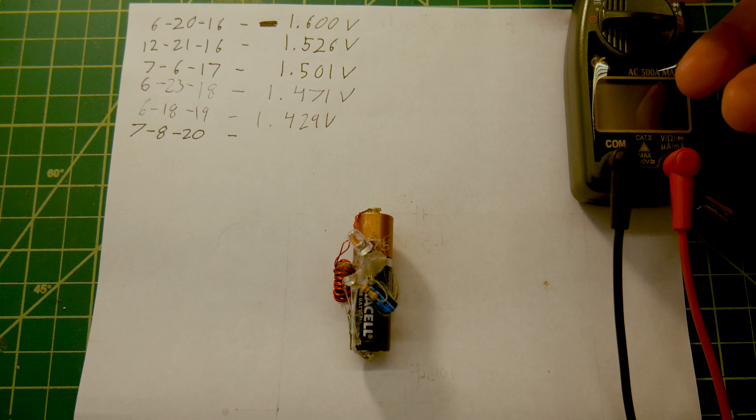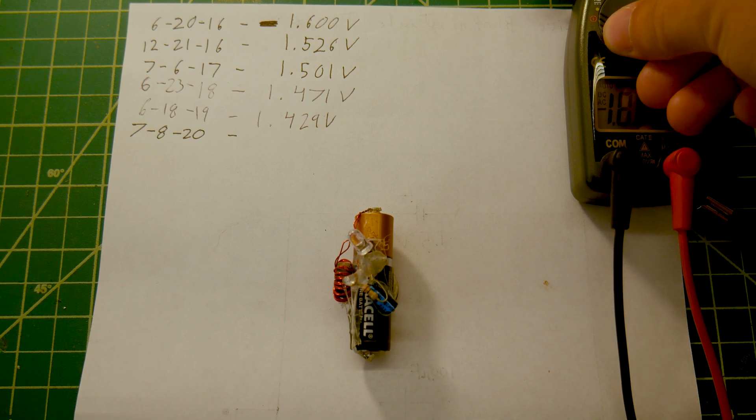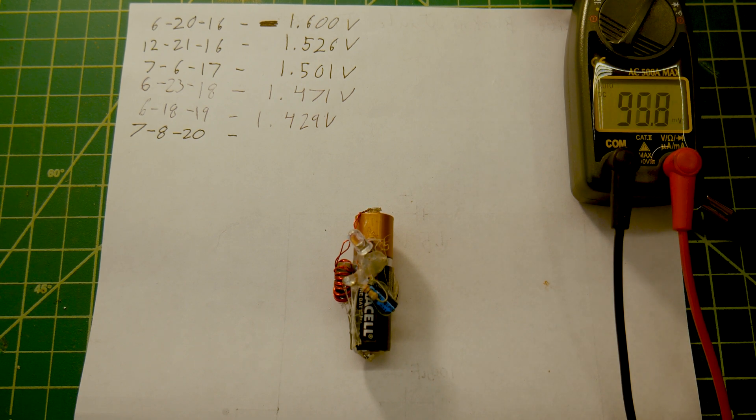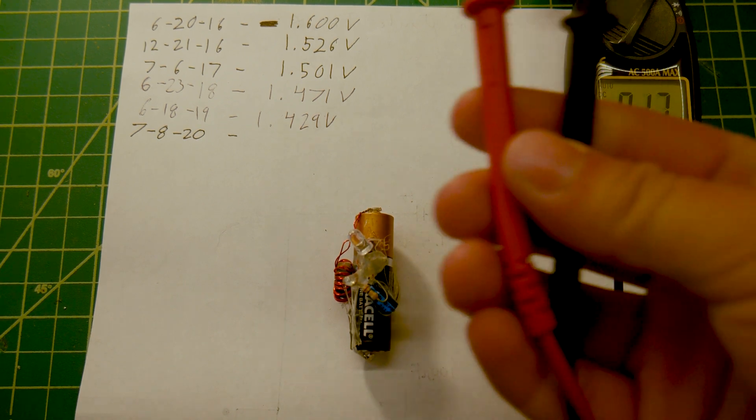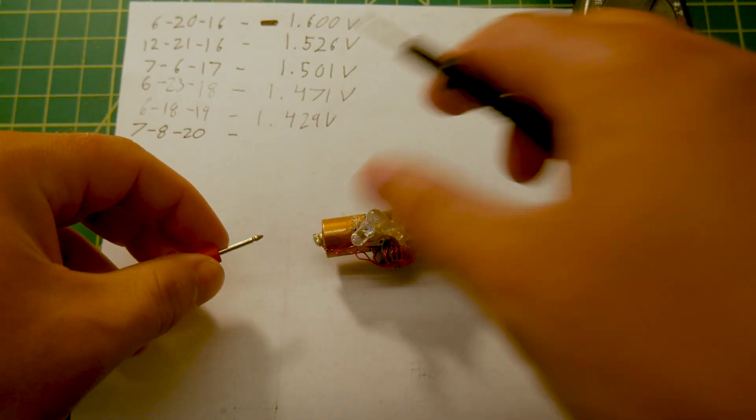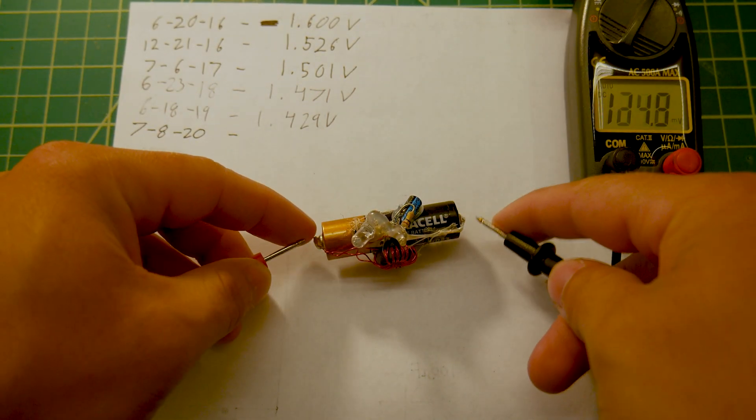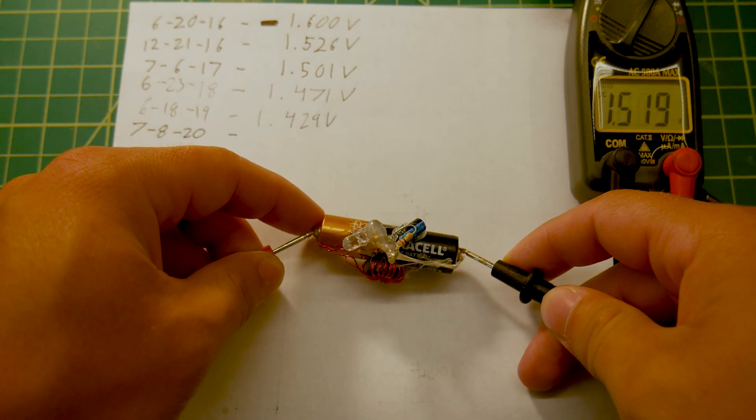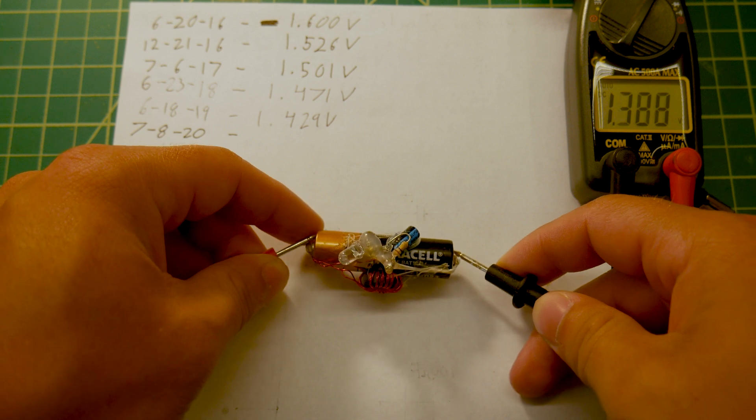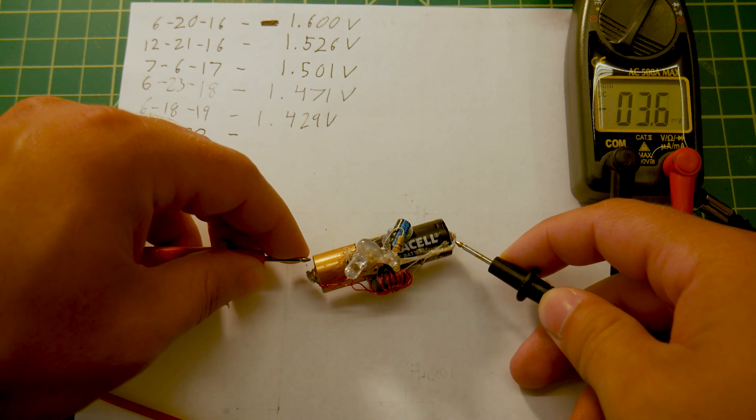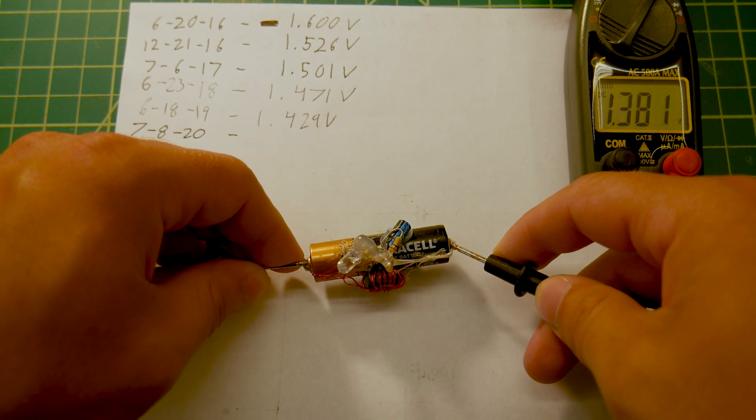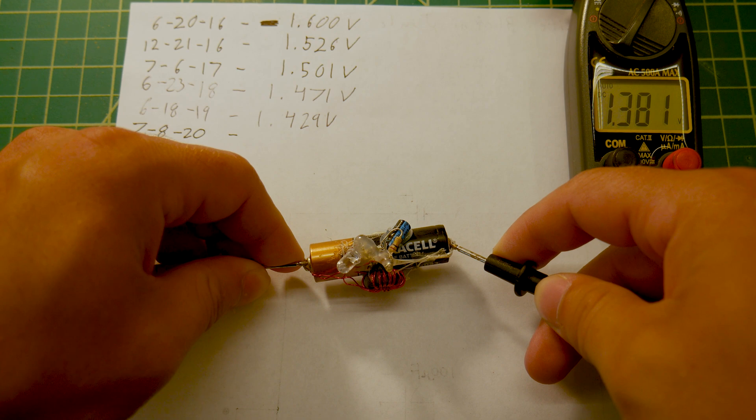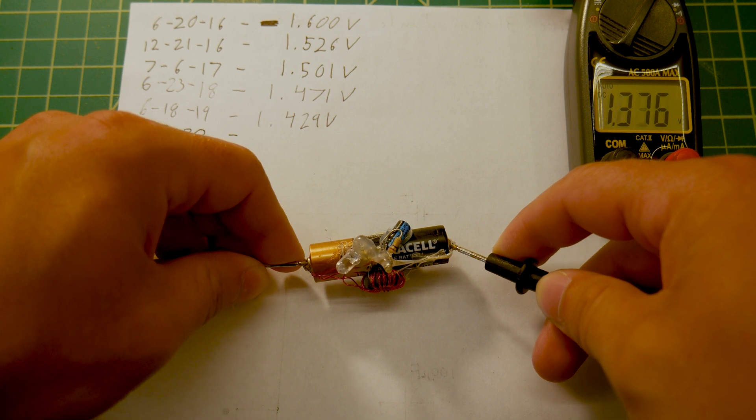The main thing I want to do in this video is check the voltage of the battery. I do a video on this once a year just to see how this thing's doing. And according to this meter, we are at... if I can get the probes on here... 1.381 volts.